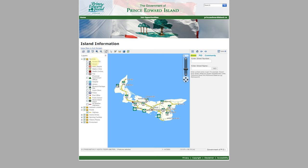Today, I'm going to show you the most fantastic free tool from the Prince Edward Island government that I use absolutely every day.